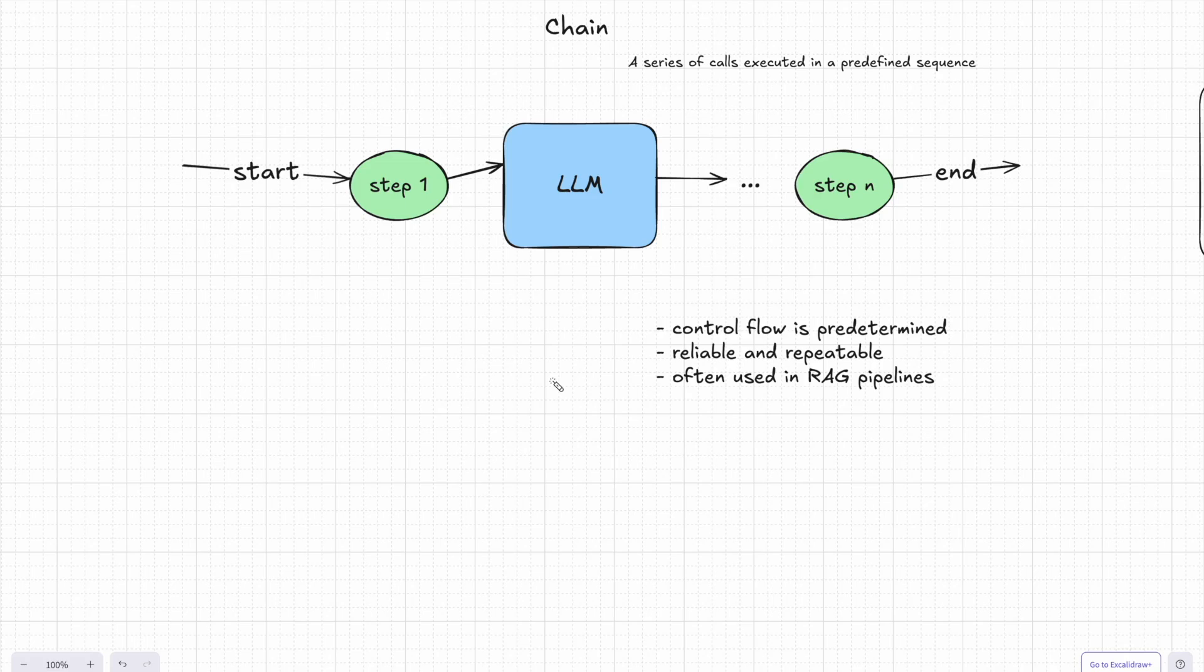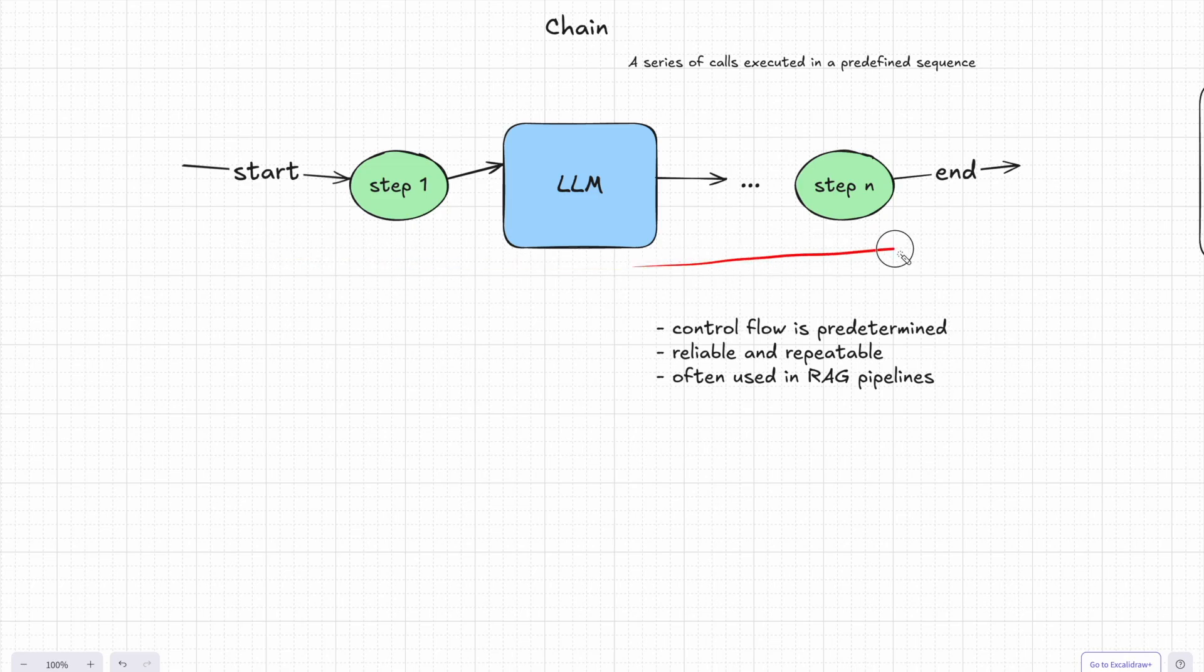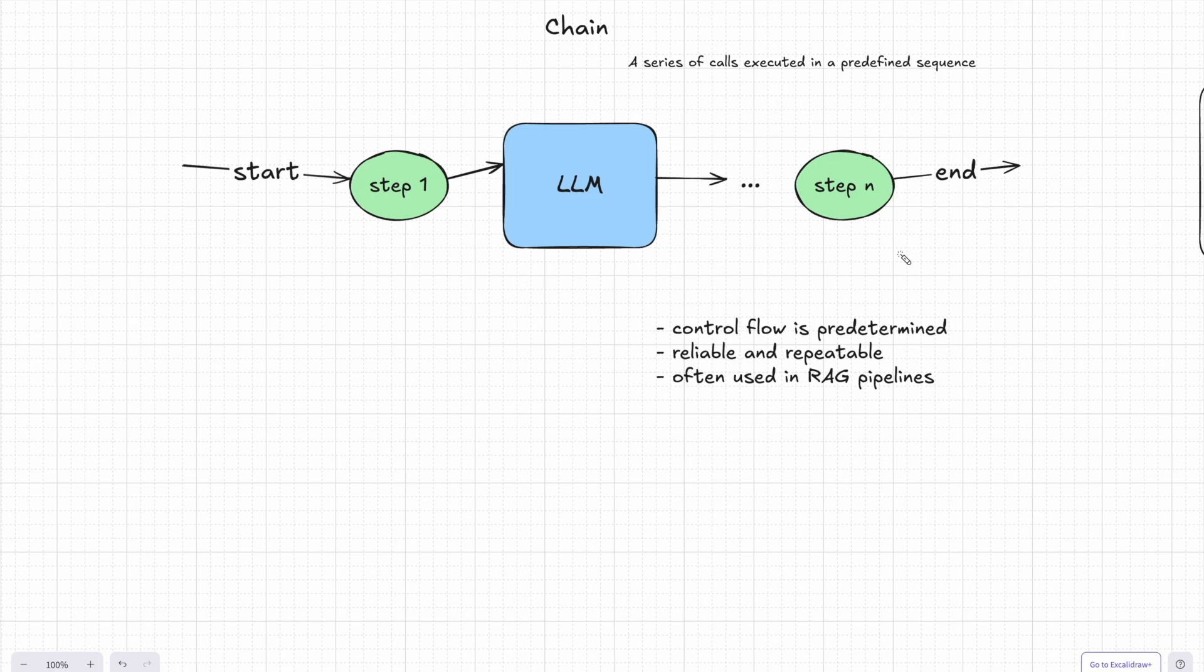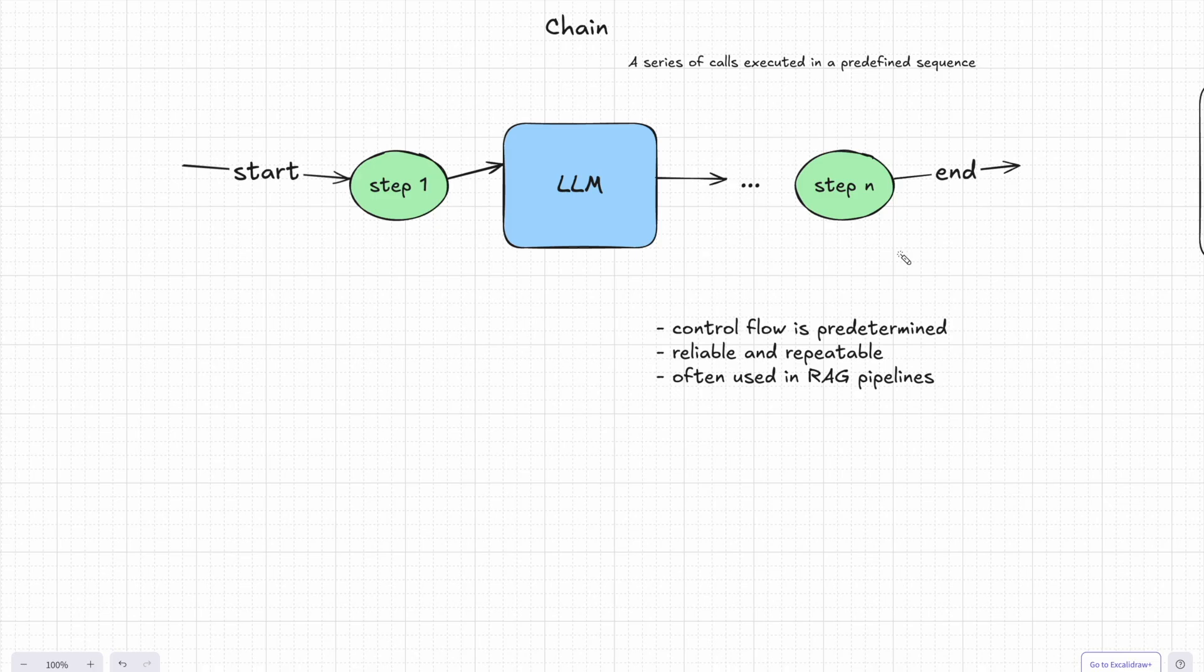And now let's look at something a bit more structured, an app that performs several tasks in a specific order. For example, you might want to break a complex problem into smaller, manageable steps like processing input, transforming it, and then generating an output. So when you organize these steps into a sequence, you get what's called a chain.